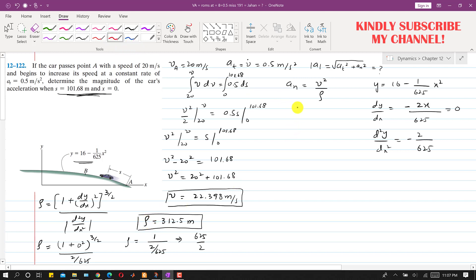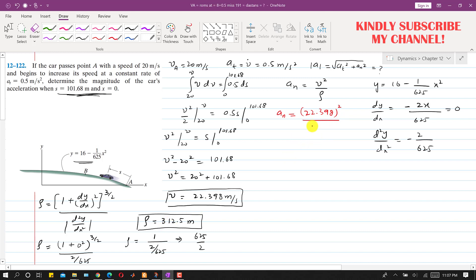Now we know the radius of curvature, so we can find the normal component of acceleration, which equals v squared divided by rho. With v equal to 22.398 m/s, we compute 22.398 squared divided by 312.5 meters, which gives a normal acceleration of 1.605 meter per second squared.